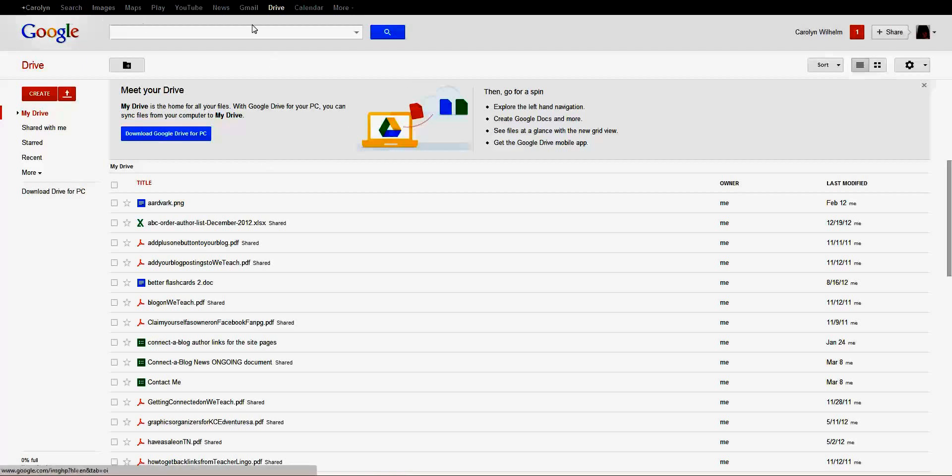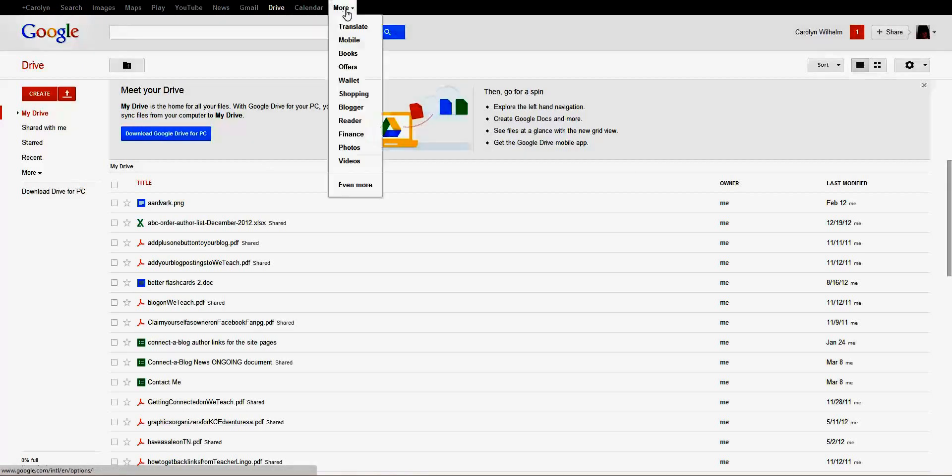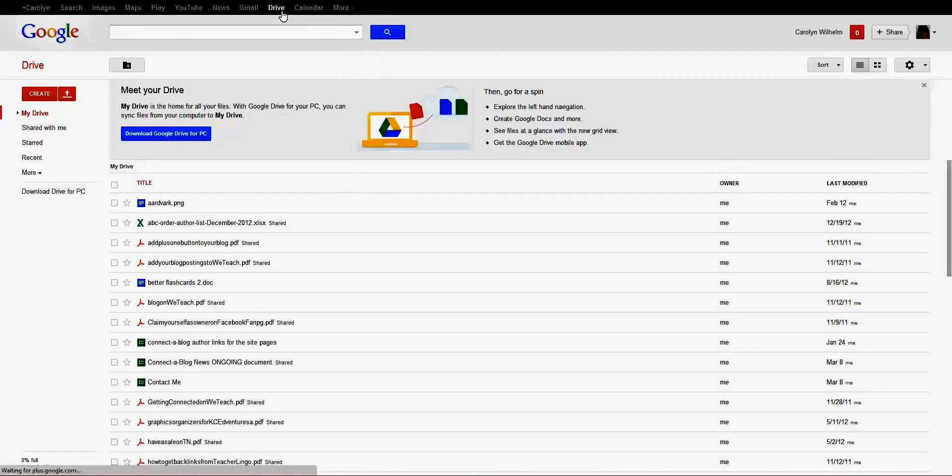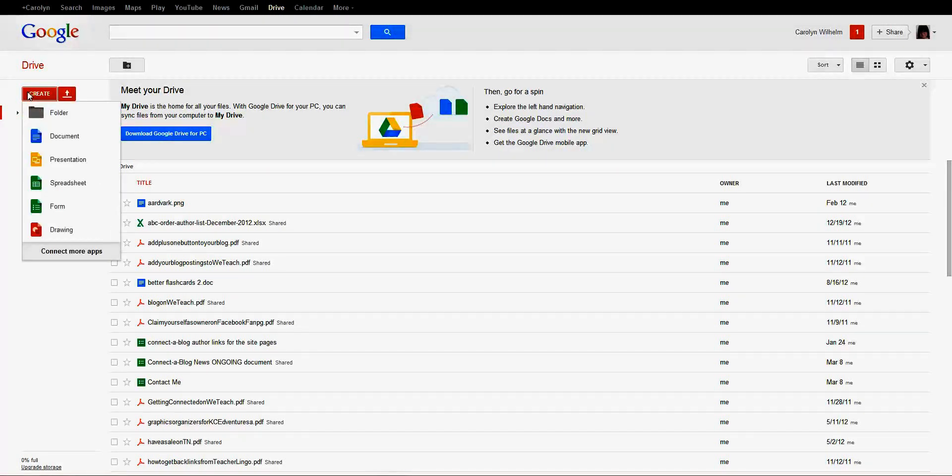On the top of your Gmail page is a black bar, and it has your Google Drive. You can get to Blogger this way, you can get to your calendar, all kinds of things, and you want to be on Drive. On the left, there's a red button that says Create, and we're going to make a form.